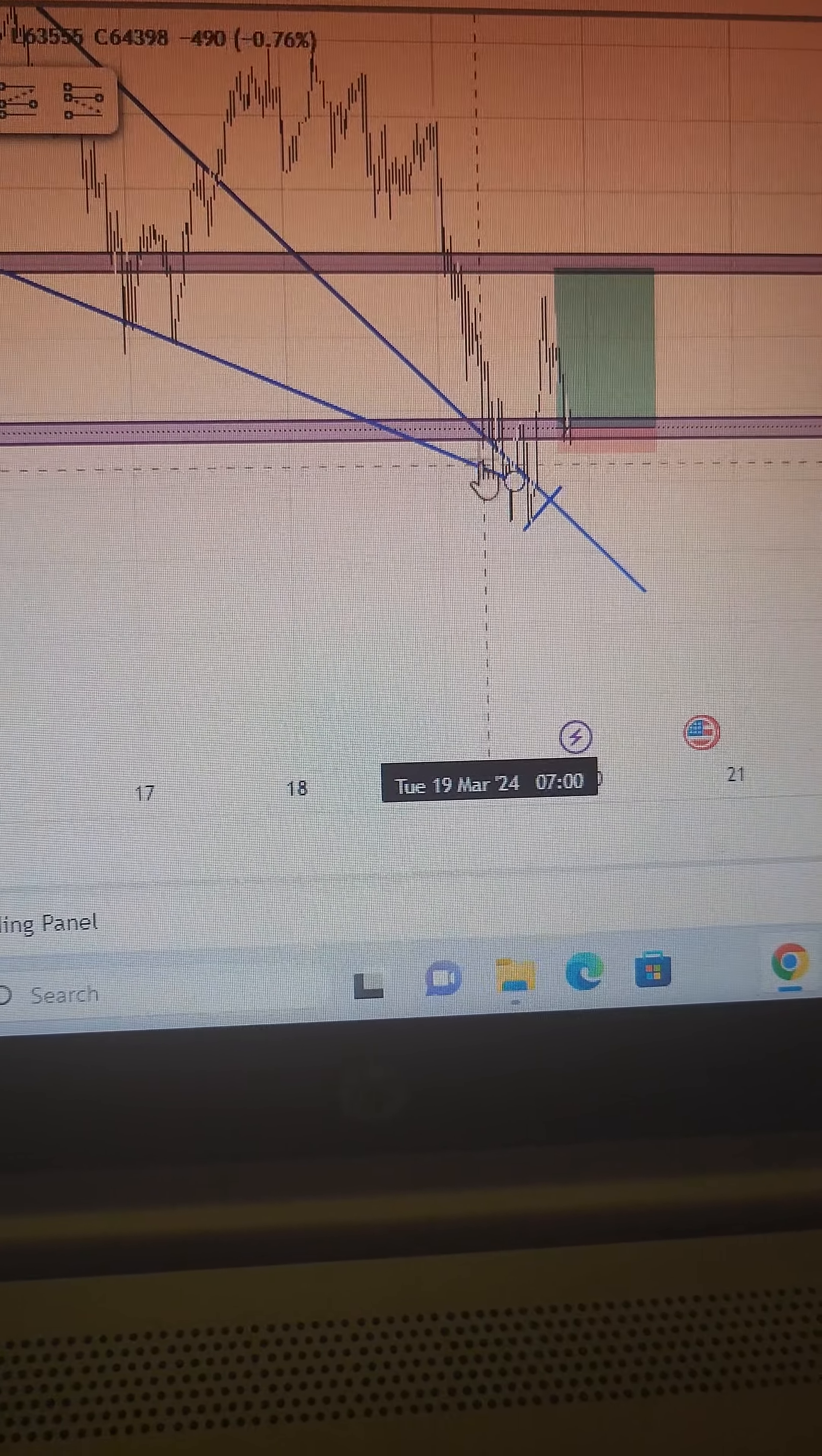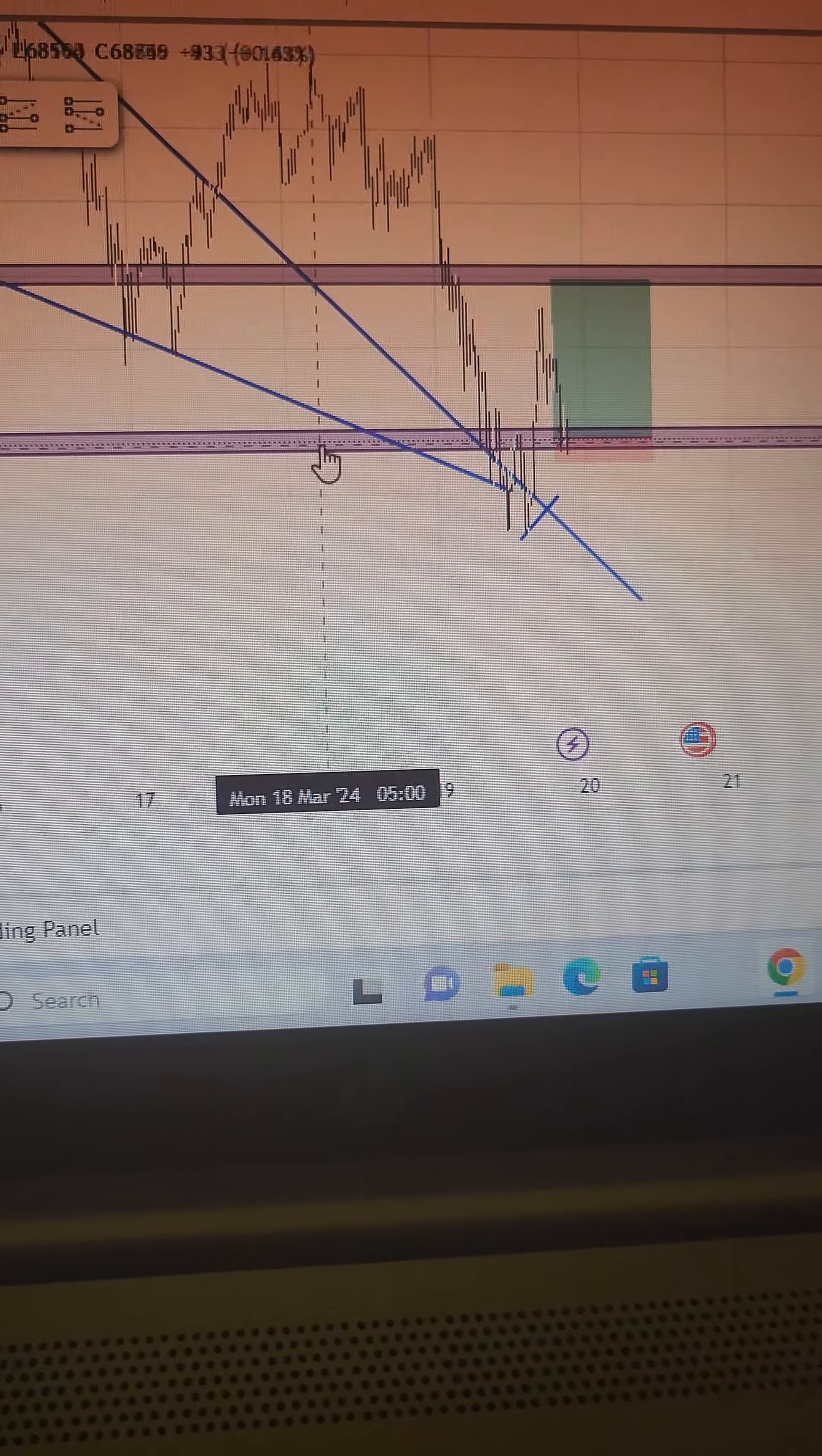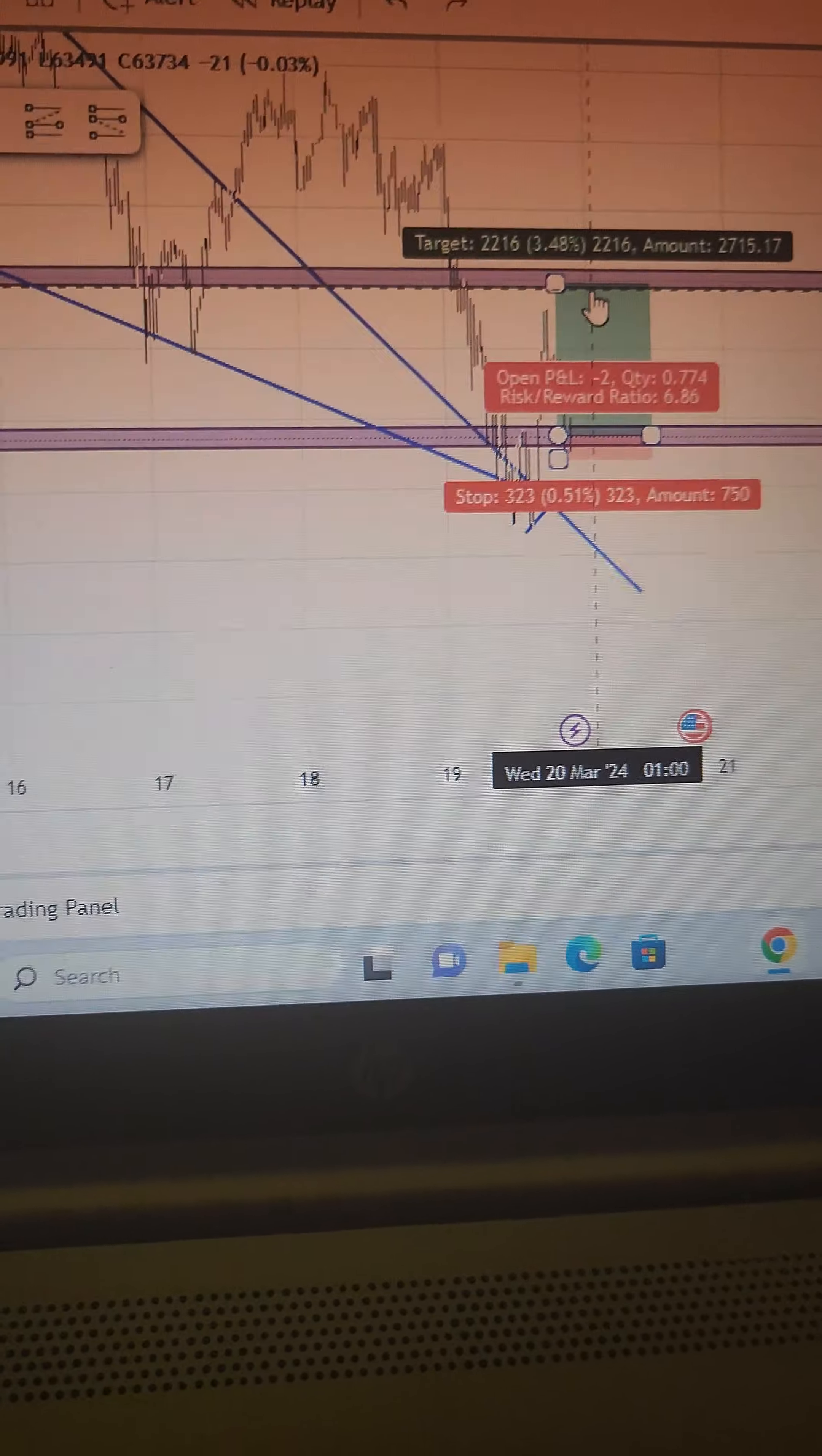hitting a major support level and also is a support level for two trend lines. One is this and the second one is this one. So right now, BTC should be buying back to 65,000 with a 50/50 probability.